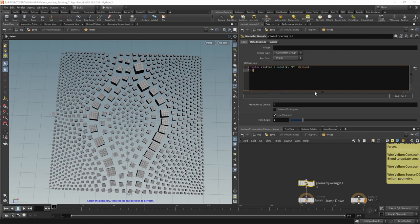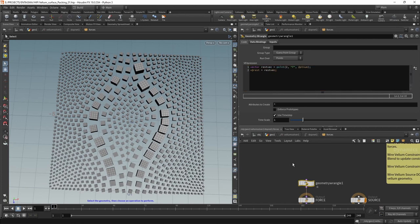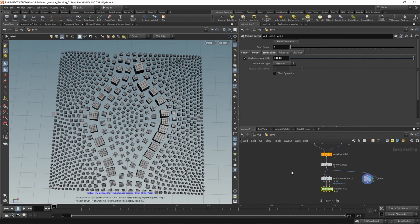And then all I want to do is write out this newly read in position onto our rest position. So v@rest. Remember, that's what we looked up on this constraint geometry previously equals to the rest vec we just looked up.